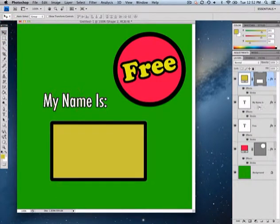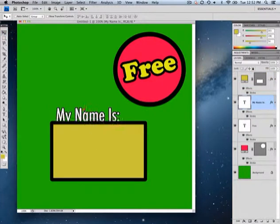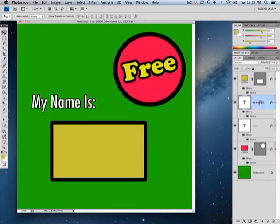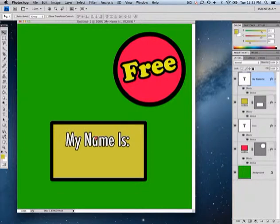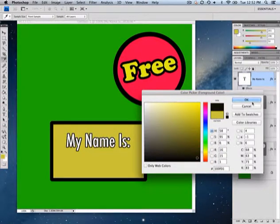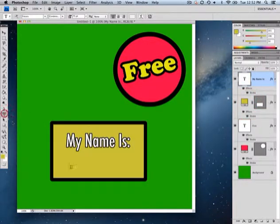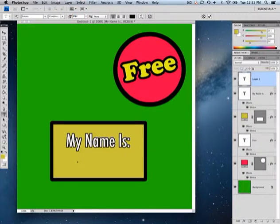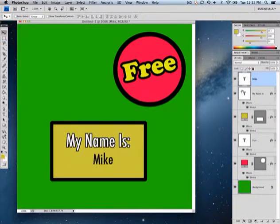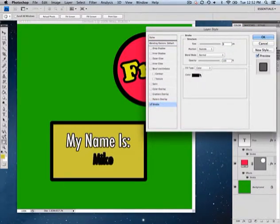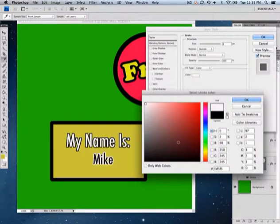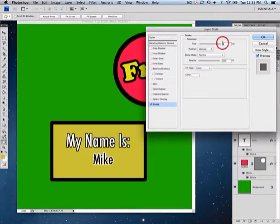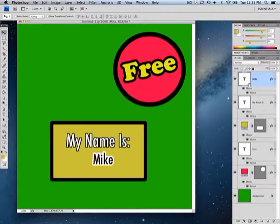I want to move 'My Name Is' onto the label, but I have the same problem — the text layer is behind the shape. I'll grab 'My Name Is,' drag it above the shape layer, and move it down onto the label. I'll go to my text tool, change the font color to black, make it a little smaller, type my name, apply it, and add a white border using blending options.